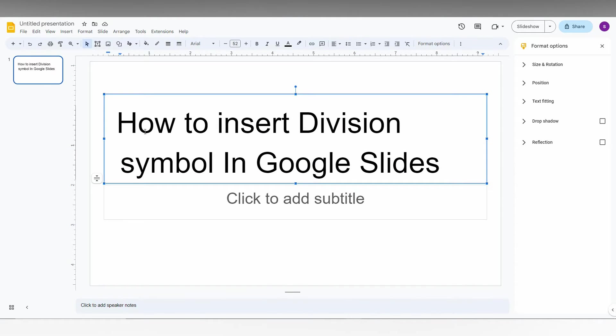So in this video, I'm going to show how to insert the division symbol in Google Slides. I'm going to show this in a short video.